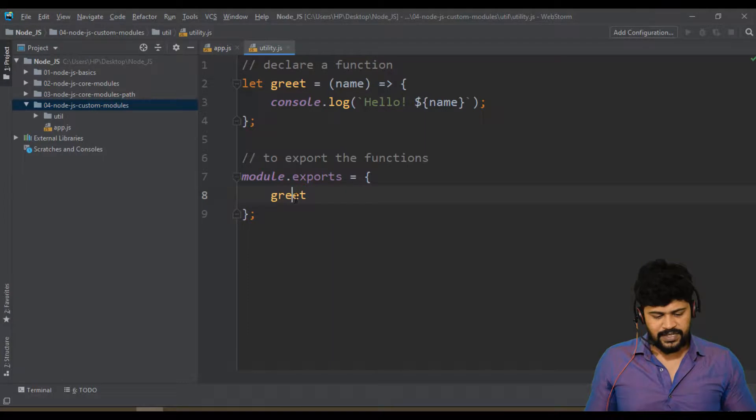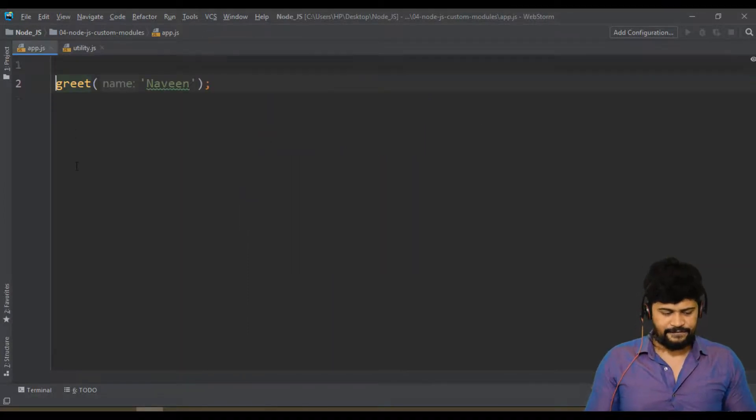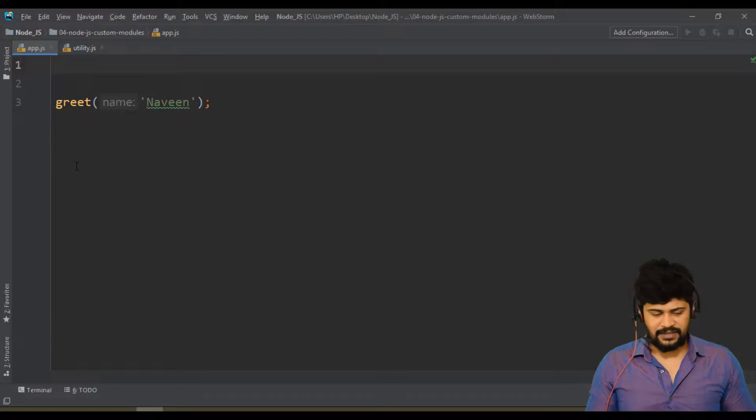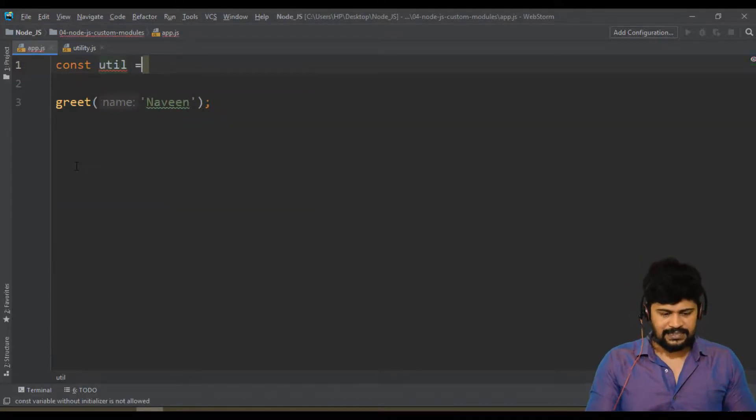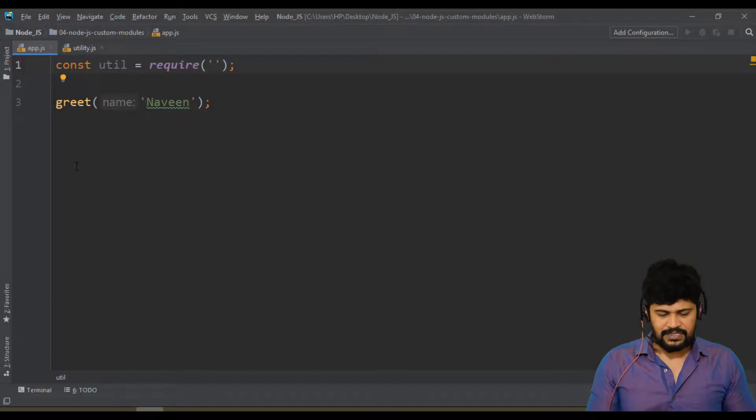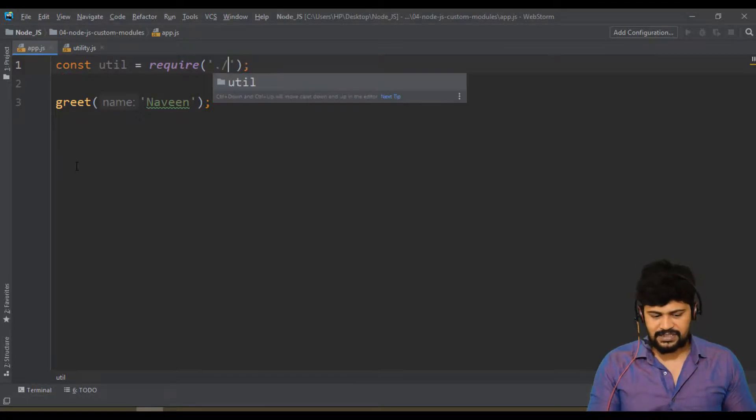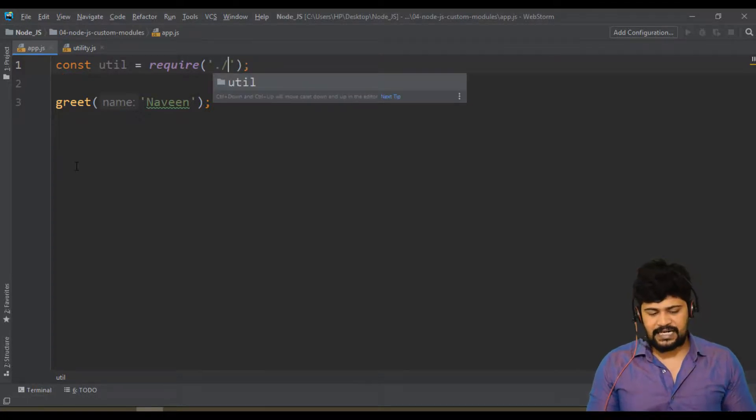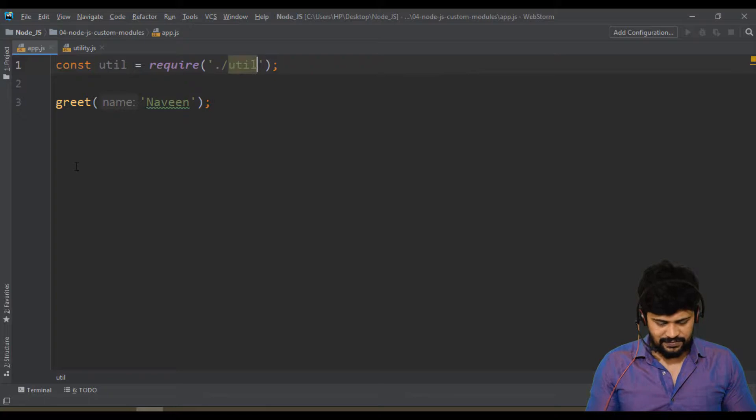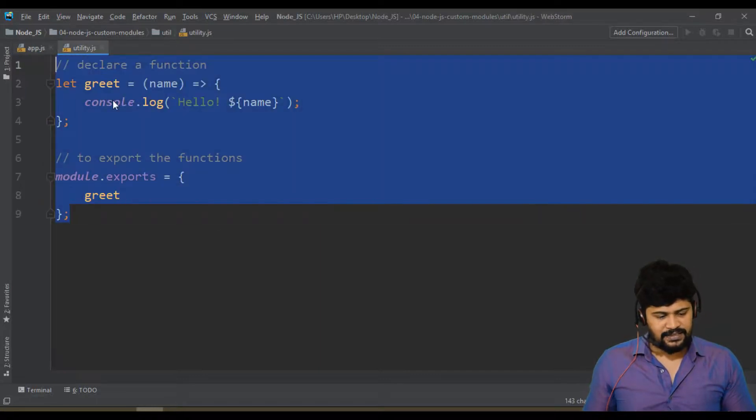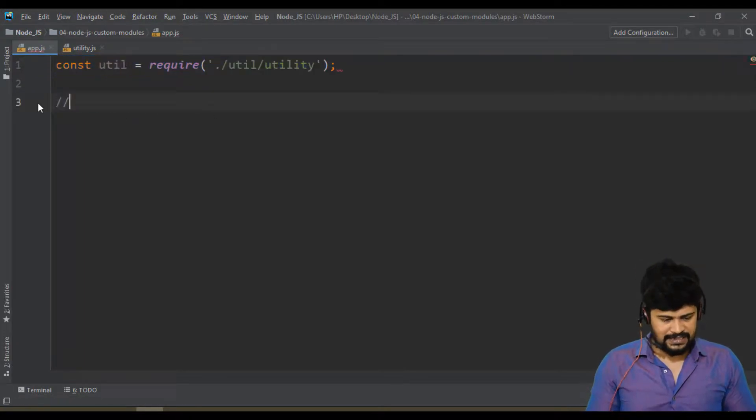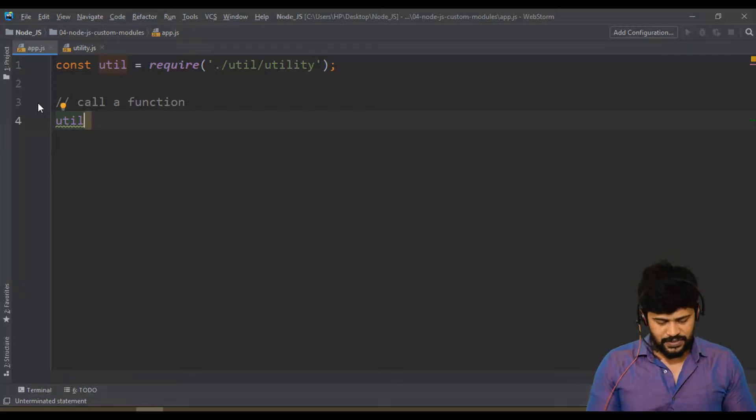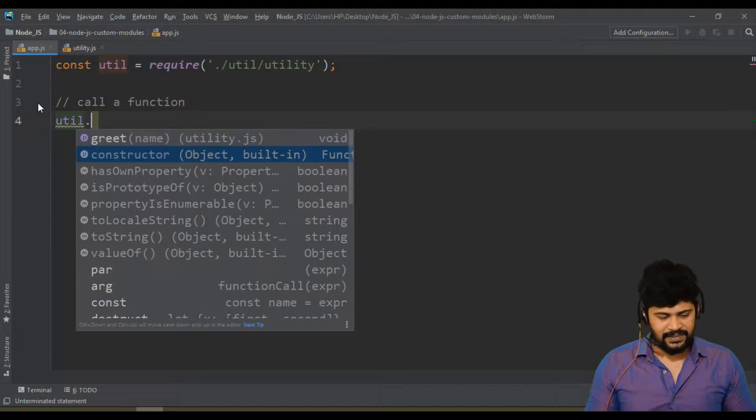If it is exported, you can import. We know how to import or load fs module - const fs equal to require. Same story here. I want to give some name util equal to require. Don't give directly util because if you give directly the name that will become core module or third party module, but any custom module you must start with dot slash. Anything starting with dot slash will be custom module, user defined module. So dot slash utility folder slash utility.js or just utility. This whole thing is loaded to this variable. Now, how to call is util dot, see we have a greet function as a hint.